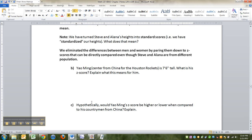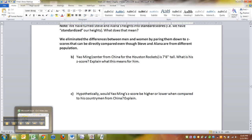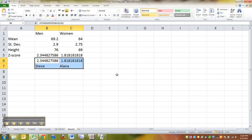All right, now let's talk about Yao Ming. Yao Ming is the center from China for the Houston Rockets, as I think he used to be. I don't know if he still is. So what is his Z-score and explain what this means for him. So let's find out Yao Ming's height, shall we?